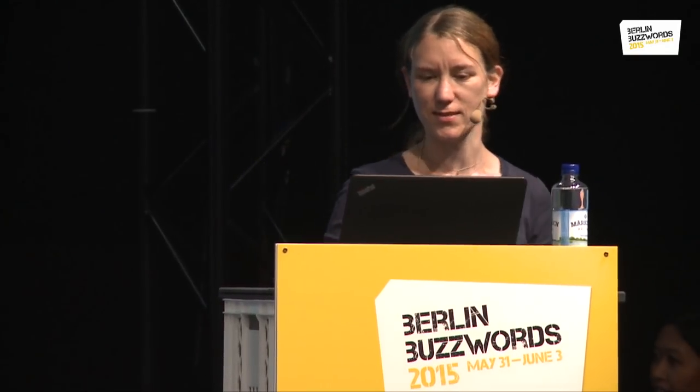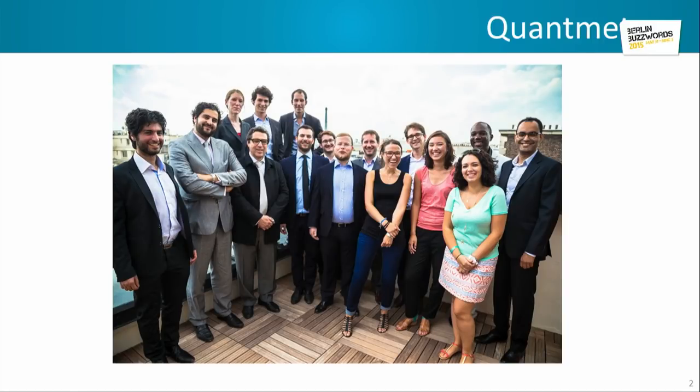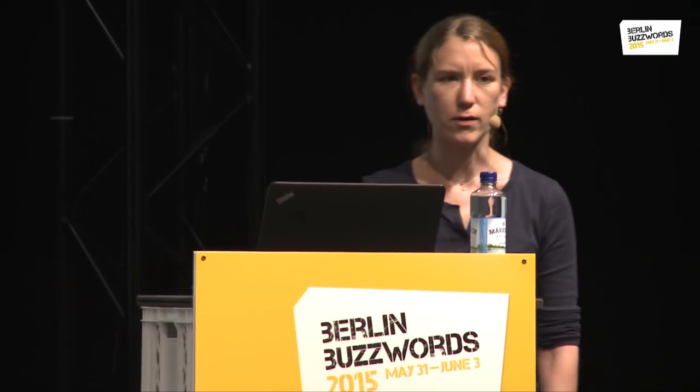Hi everyone, I'm Eloise. I'm a data scientist at Quantmetry. This is our team — you've already seen it this morning at Mathieu and Isabelle's presentation. And I'm going to tell you about an experimental project that we did, kind of for fun, in addition to our consulting activities.